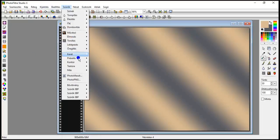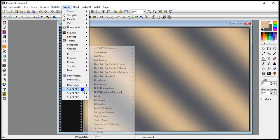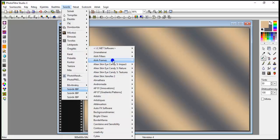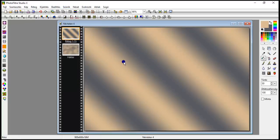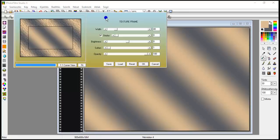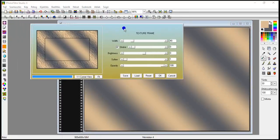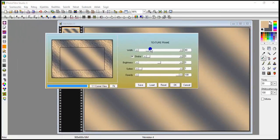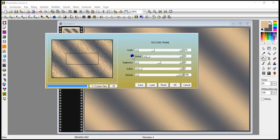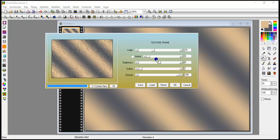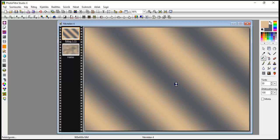Filters. Frames. Texture frame. Set the 40 to 70. At stroke, uncheck the box. The rest remains, and confirm.